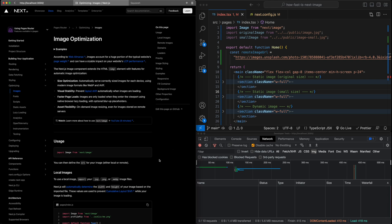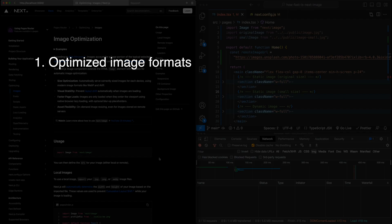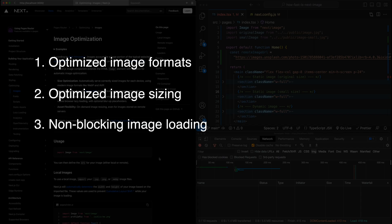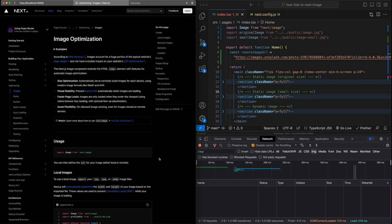Now, when it comes to loading performance, there are three major features that NextImage provides us. One is optimized image formats based on the browser you're using. Second is optimized image sizing based on what device you're using. And the third is making image loading non-blocking for page loads. But just how much faster is NextImage?